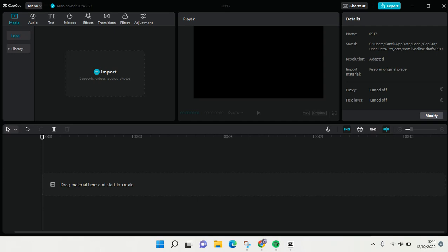If you want to add videos, audios, or photos here, you can actually see here in the media under the local section, there will be an import button. If you want to import photos or video, you can just click on this button.